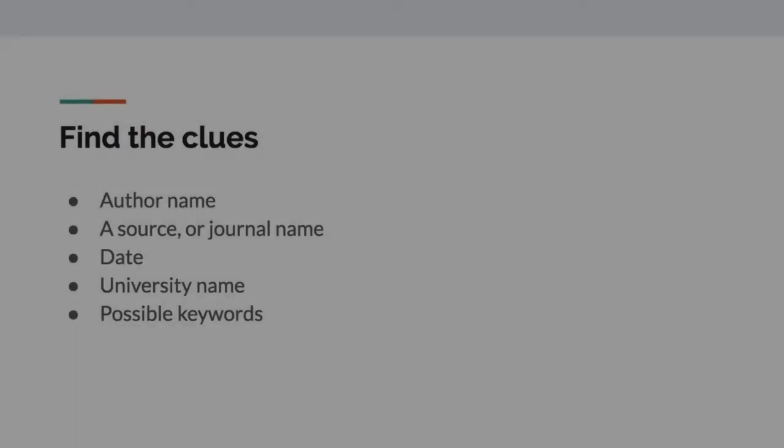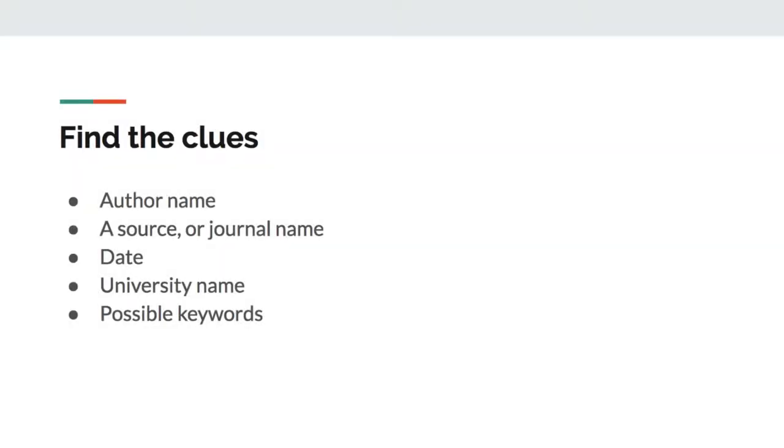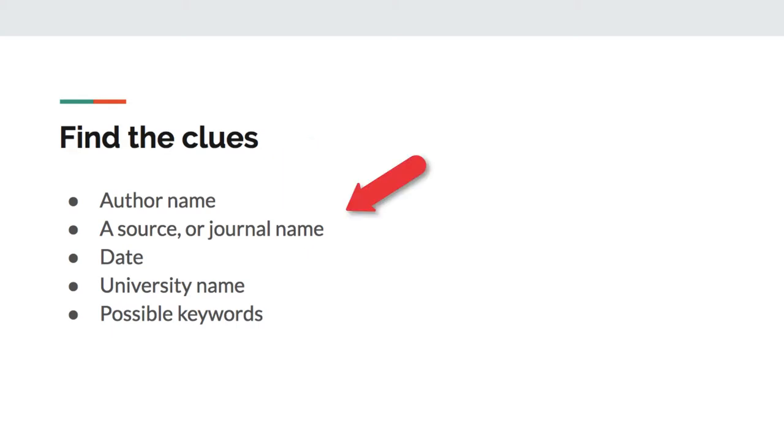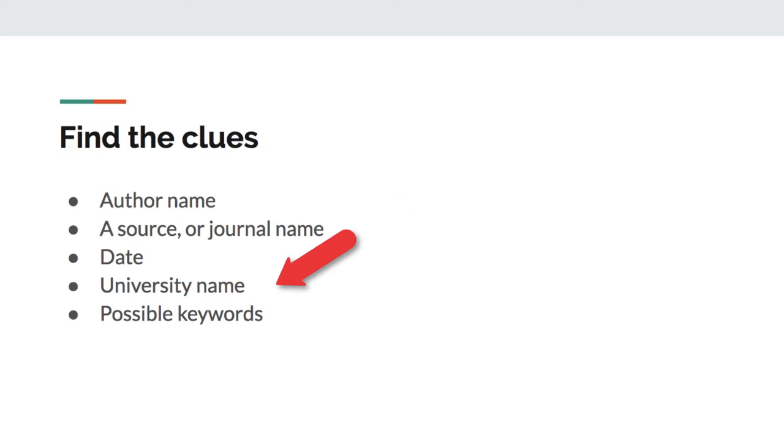First, here are a few of the clues I'll be looking for in my popular article that will help me find the scholarly research: the author's name - a lot of times scholarly articles will have more than one author; the source or name of the journal that the research was published in; the date the article was published; if there's a university name associated with the authors or the publication; and I'm going to go ahead and try to find any possible keywords that are used in the popular article that I might expect to find in the scientific one as well.